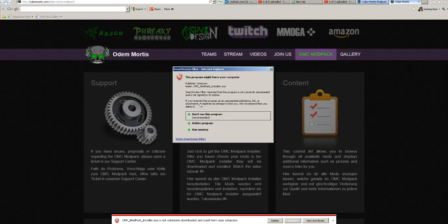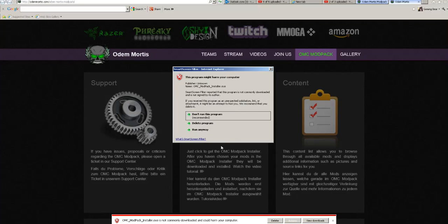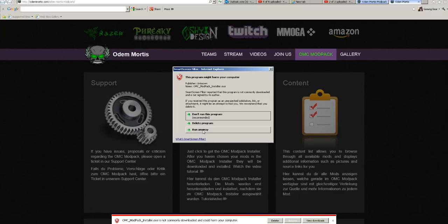You should always check any software that you're downloading. Get the download, run a security scan on it before you do this, just in case it's got a virus. Do a virus check on it first, then run it after you've checked it, so you know that it's safe to put on your system and run the modpack.